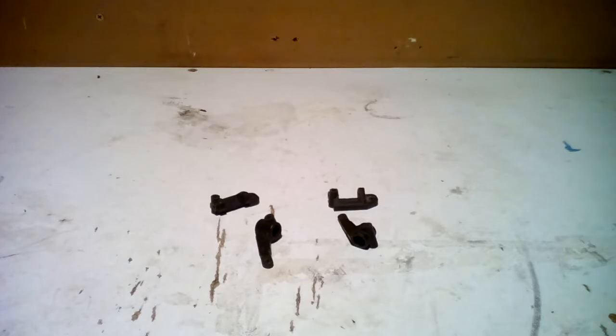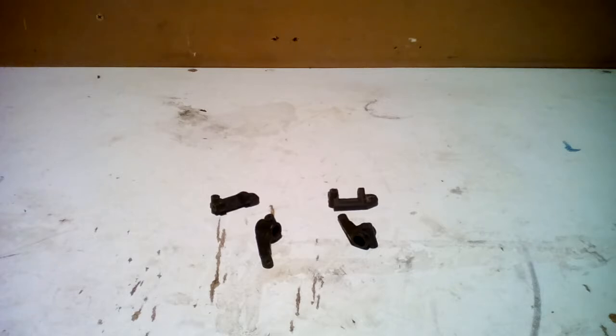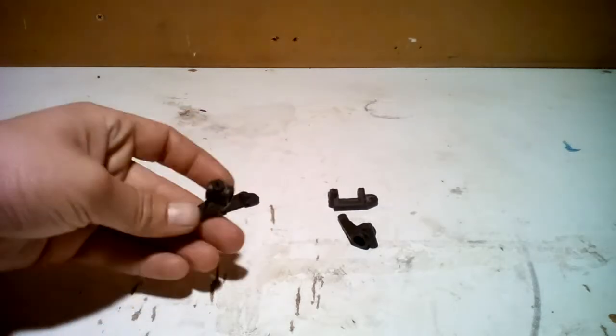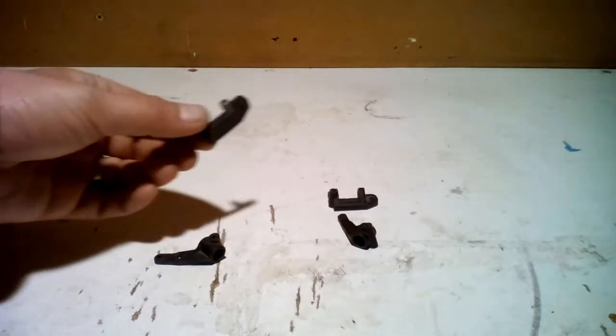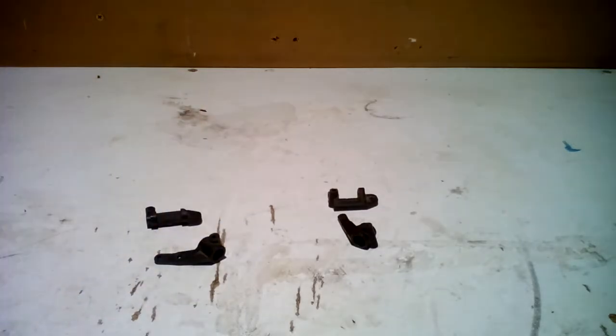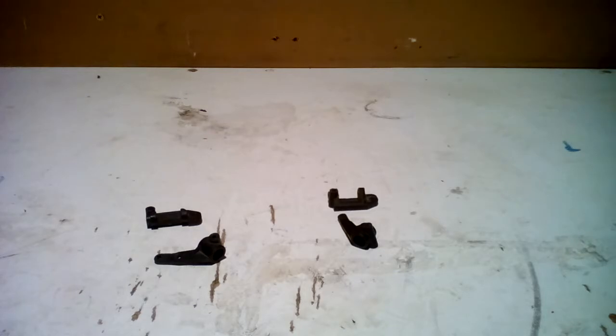Welcome back guys, this is rebuild episode 2. Today we are going to attach the turning knuckles to the caster blocks. Now with these Traxxas ones, I personally found these to be pretty difficult.